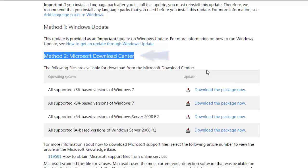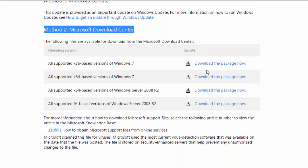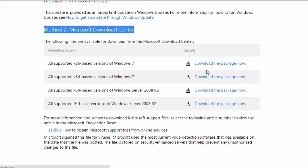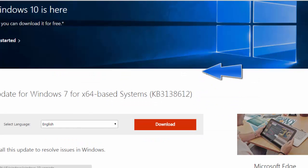If you have a 32-bit system, you have to download the first link, that is all supported x86 based versions of Windows 7. Click on this download package now. If you have got a 64-bit system, then click the second link below. So we click on the 64-bit since I have got a 64-bit system and we'll scroll down and then you click download.